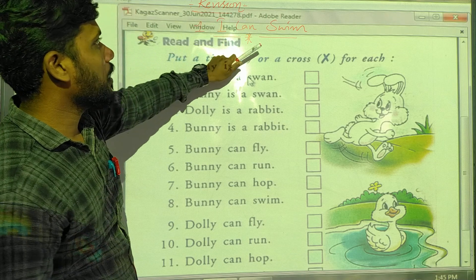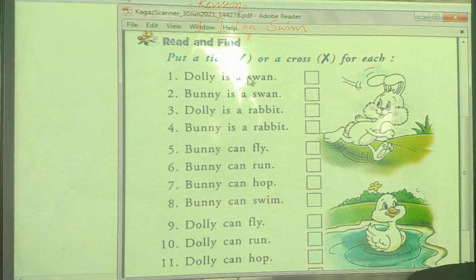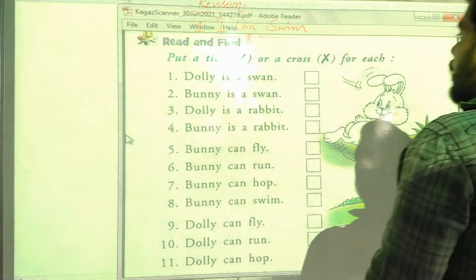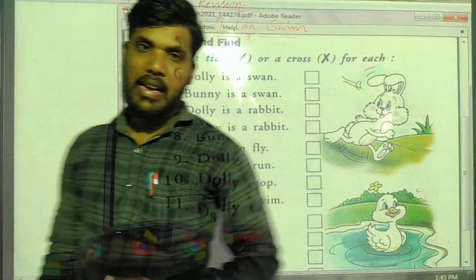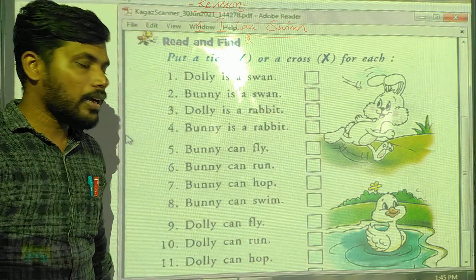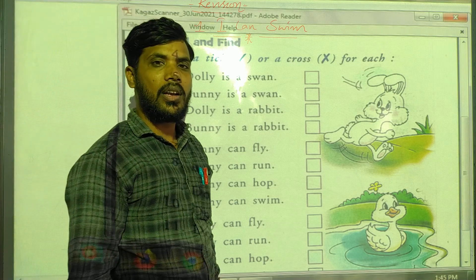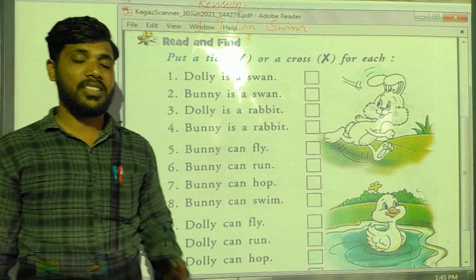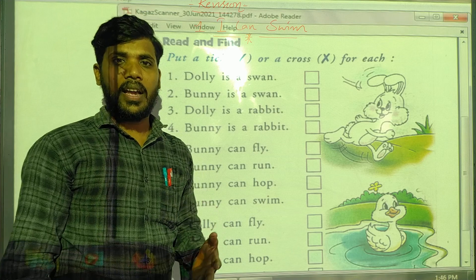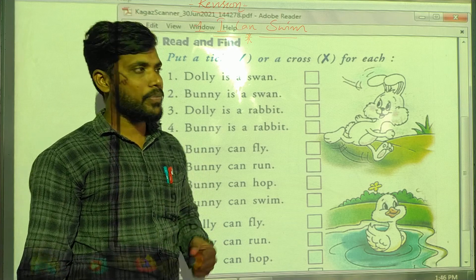The lesson name is 'I Can Swim.' In this lesson we already learned about swimming, running, and flying. The characters are Bunny and Dolly. Bunny can run but Dolly cannot run. Dolly can swim but Bunny cannot swim. Dolly can fly but Bunny cannot fly. Bunny can jump but Dolly cannot jump. That is the lesson.